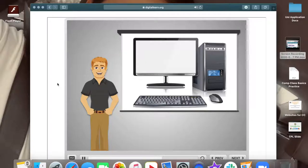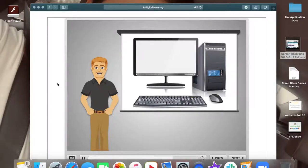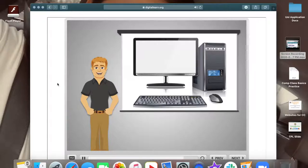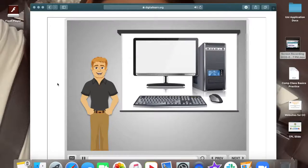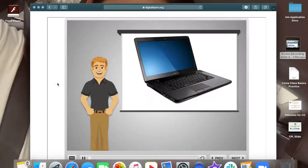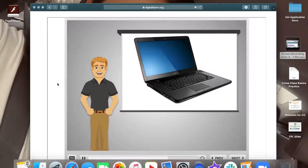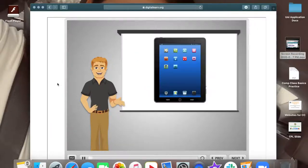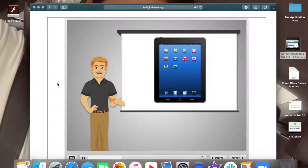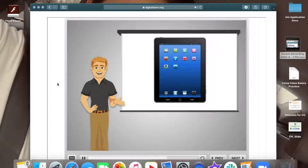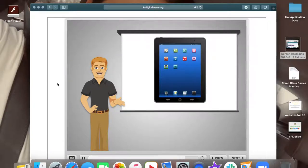The computer in this picture is called a desktop. A desktop computer is meant to be used in one set location and not to be moved around very much. This computer is a laptop. Whereas the desktop is meant to stay in one place, this kind of computer is easy to set up and use in different locations. Tablets are another type of computer. They can't do everything that a desktop or a laptop can do, but they're very easy to use and are the easiest to transport.